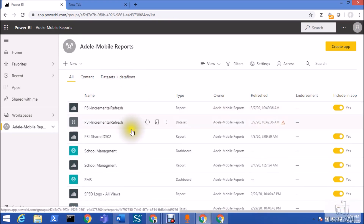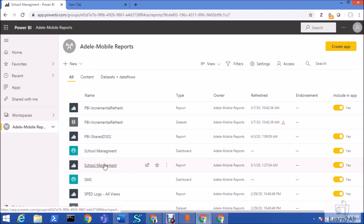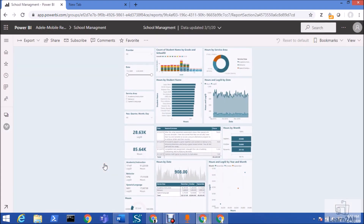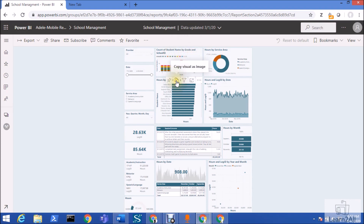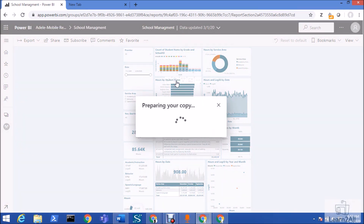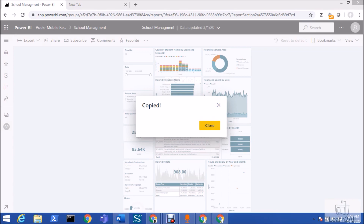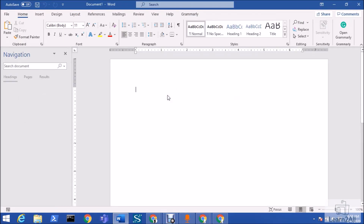This is my Power BI workspace. Let me click on any of my reports — say this particular report. When I hover over any visualization, you will have the 'Copy visual as an image' option. Just click on that — it is preparing a copy of your visualization and copying it to your clipboard. Now let me open a Word file and paste it.